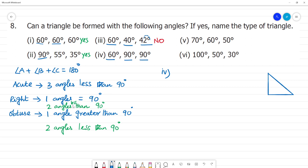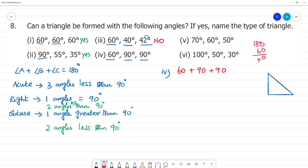For the fourth one, the angles are 60, 90, and 90 degrees. For a right angle triangle, one angle is 90 degrees and the other two must be less than 90 degrees. But here we have two angles equal to 90 degrees, so no triangle can be formed. Adding 60 plus 90 plus 90 gives 240 degrees, which is not equal to 180 degrees. So no triangle is formed.